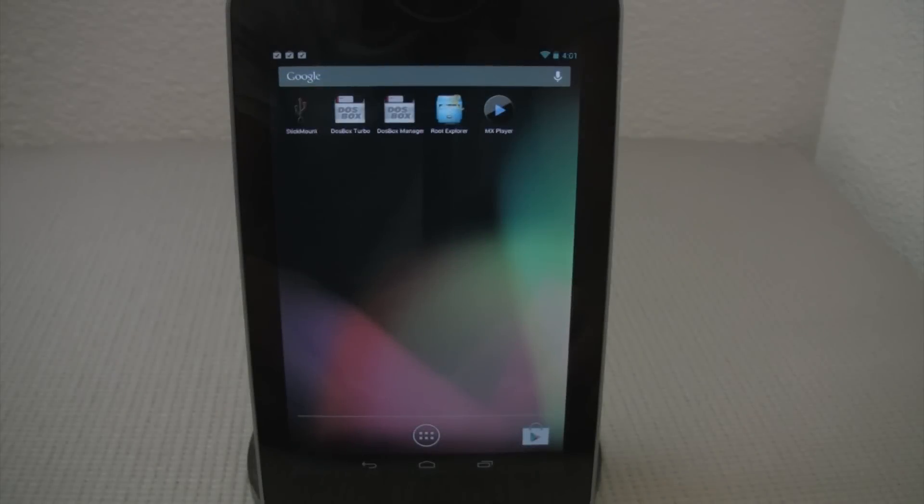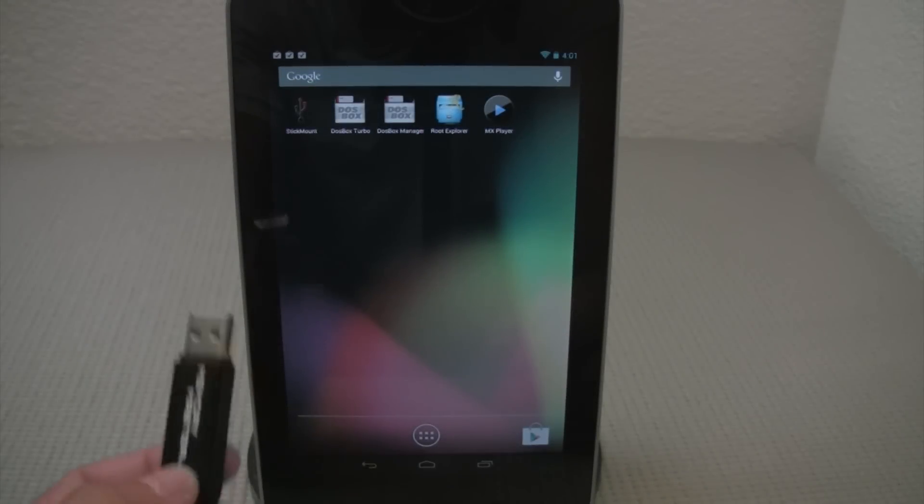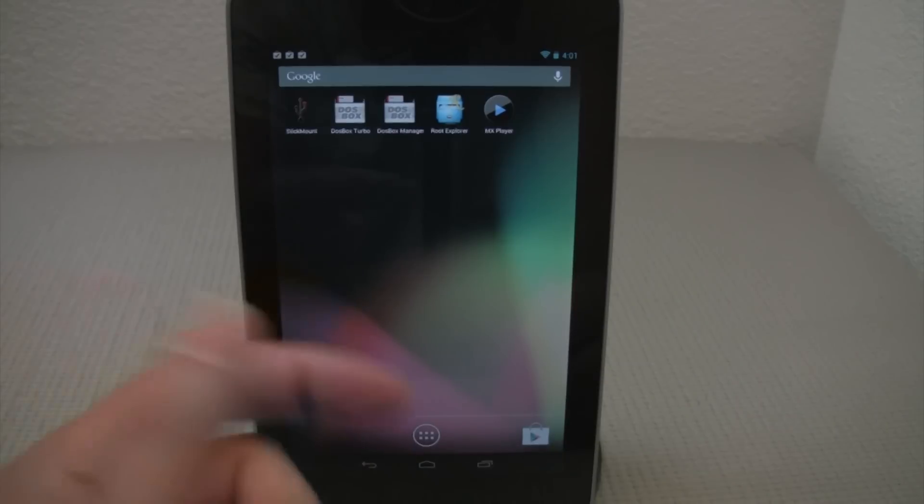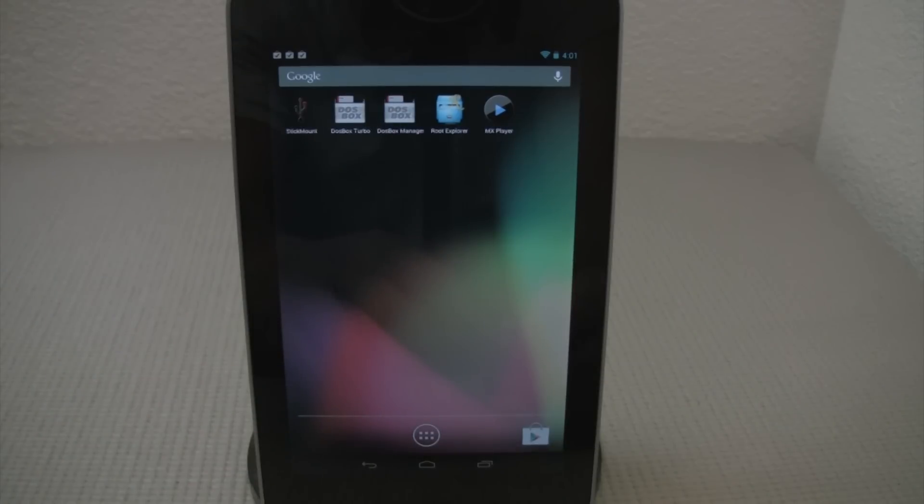Hey, what's up everyone? John of The Geek here and today I'm going to be showing you how to run external storage with your Nexus 7 tablet here.